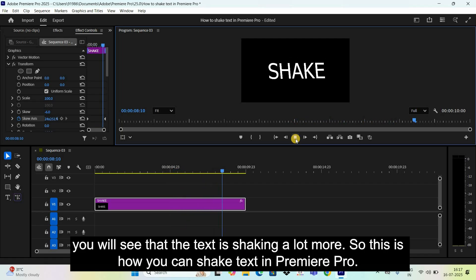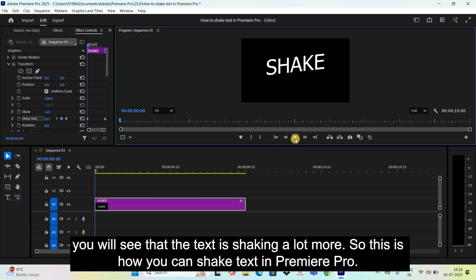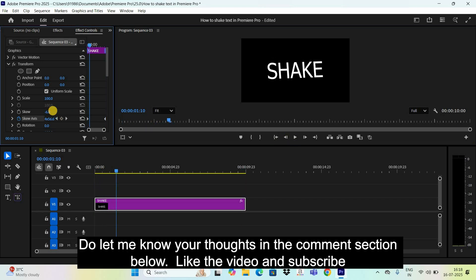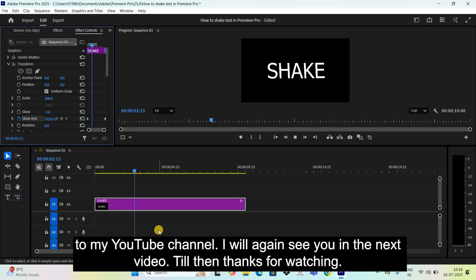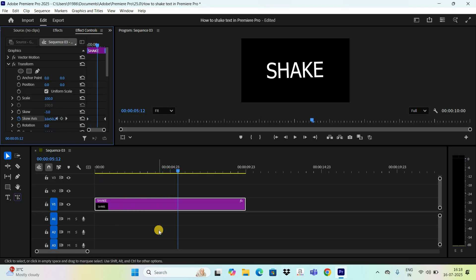So, this is how you can shake text in Premiere Pro. Do let me know your thoughts in the comment section below. Like the video and subscribe to my YouTube channel. I will again see you in the next video. Till then, thanks for watching.